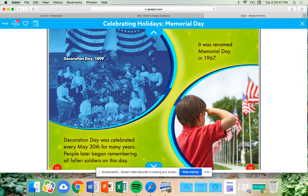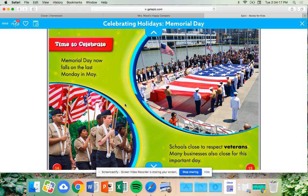Decoration Day was celebrated every May 30th for many years. People later began remembering all fallen soldiers on this day. It was renamed Memorial Day in 1967. Remember that this holiday started off known as Decoration Day, and then it was renamed Memorial Day in 1967. Memorial Day now falls on the last Monday in May. Schools close to respect veterans.